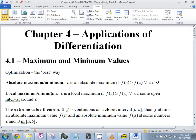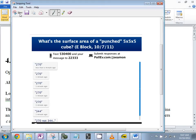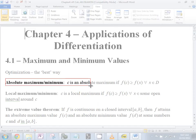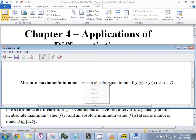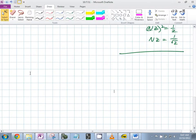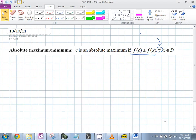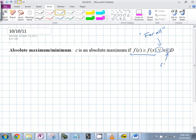So absolute maximum — let's look at some new notation. Here's something important that you understand what it means. 'For all' — and this right here means 'contained in' — contained in the domain.